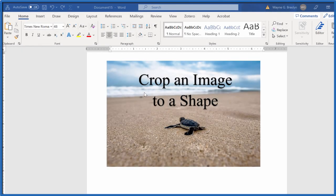In this video we're going to crop an image in Microsoft Word into a specific shape. We're going to crop this image here of our little turtle so it'll be a circle, just a circle image.